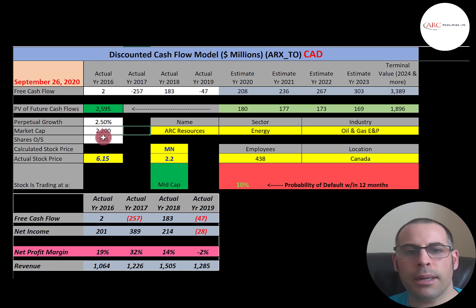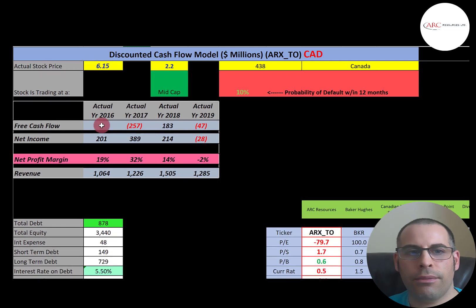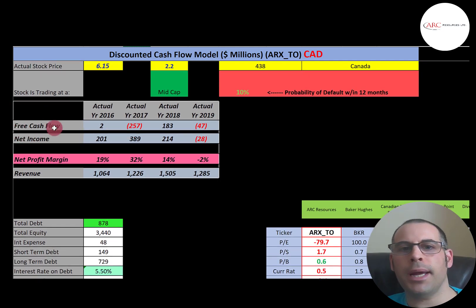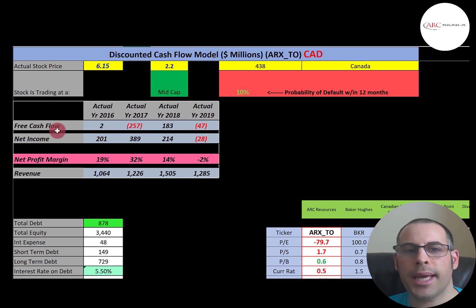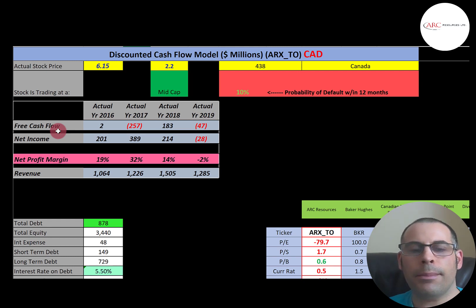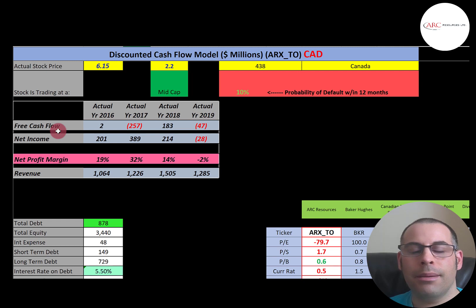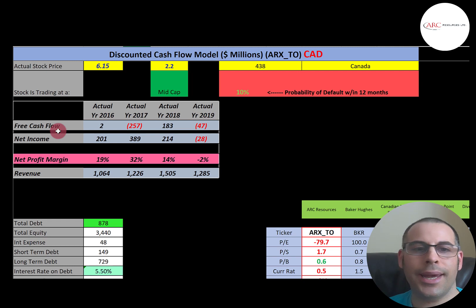To calculate shares outstanding, that's market cap divided by stock price, which gives you 358 million shares. We're going to need this number later when we calculate the value of the company. Free cash flow is how you value a company — you estimate the future free cash flows and then discount that number back to today's value. Free cash flow is cash flow from operations minus capital expenditures. When you invest in a company with free cash flow, they have the ability to pay dividends, pay down debt, acquire other businesses, and grow.